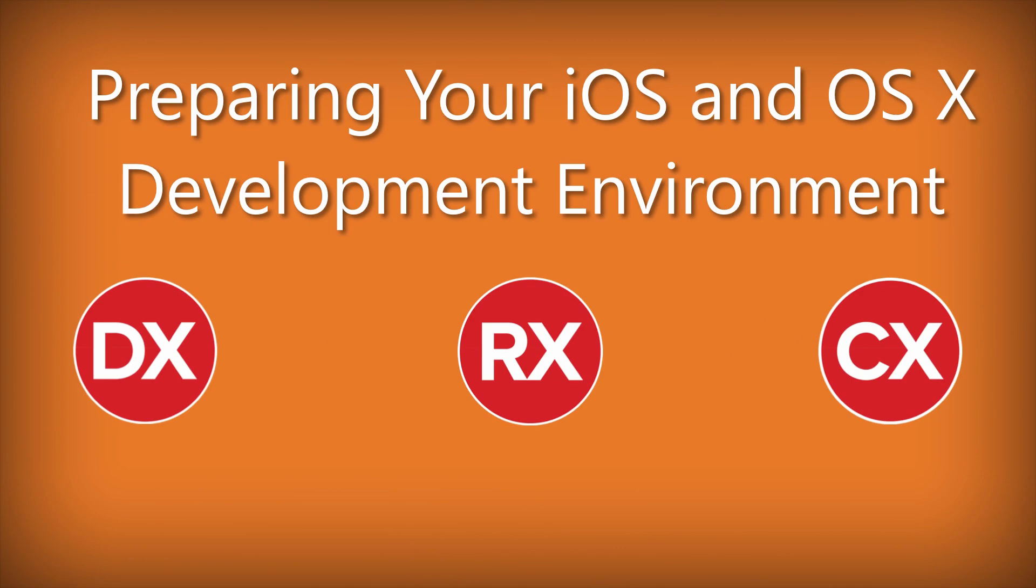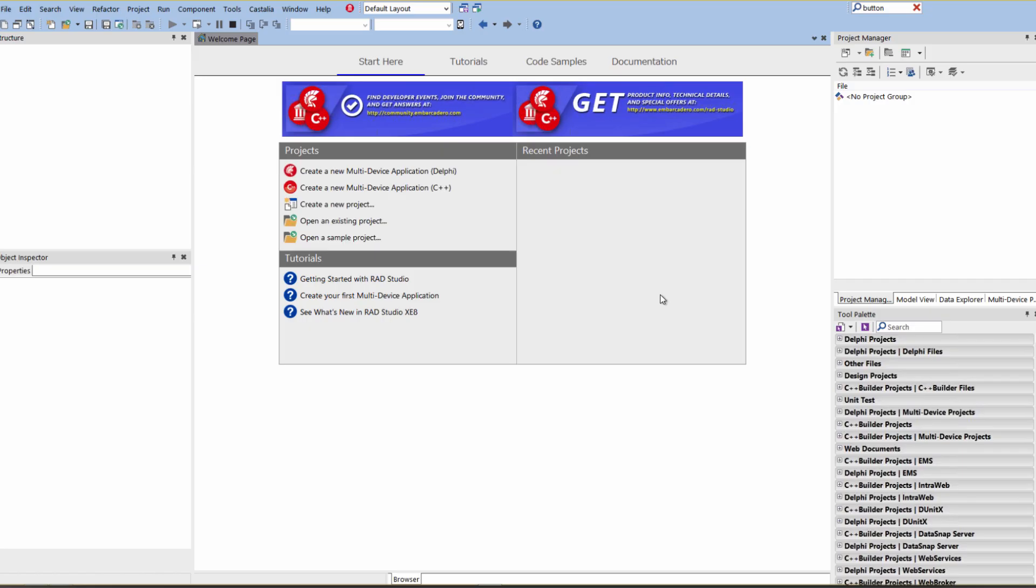In this video I'm going to show you how to configure your IDE for OS X and iOS development. So we've installed and started the RAD Studio IDE.